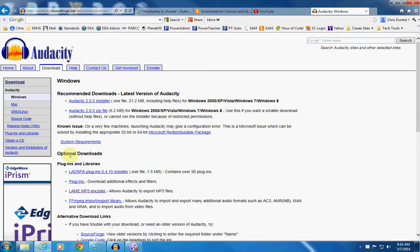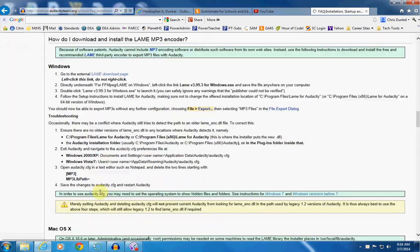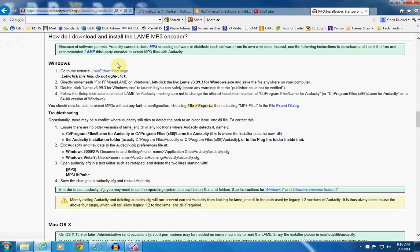So if that's the problem you run into, you can also do this optional download for the LAME MP3 encoder. What that will allow you to do is to export as MP3 files, which will make your files a lot smaller. So you can follow this link and go through the process here. Just read what it says and be very careful. If you're going to be installing, if you're a student, please have your parents do this and walk you through it.